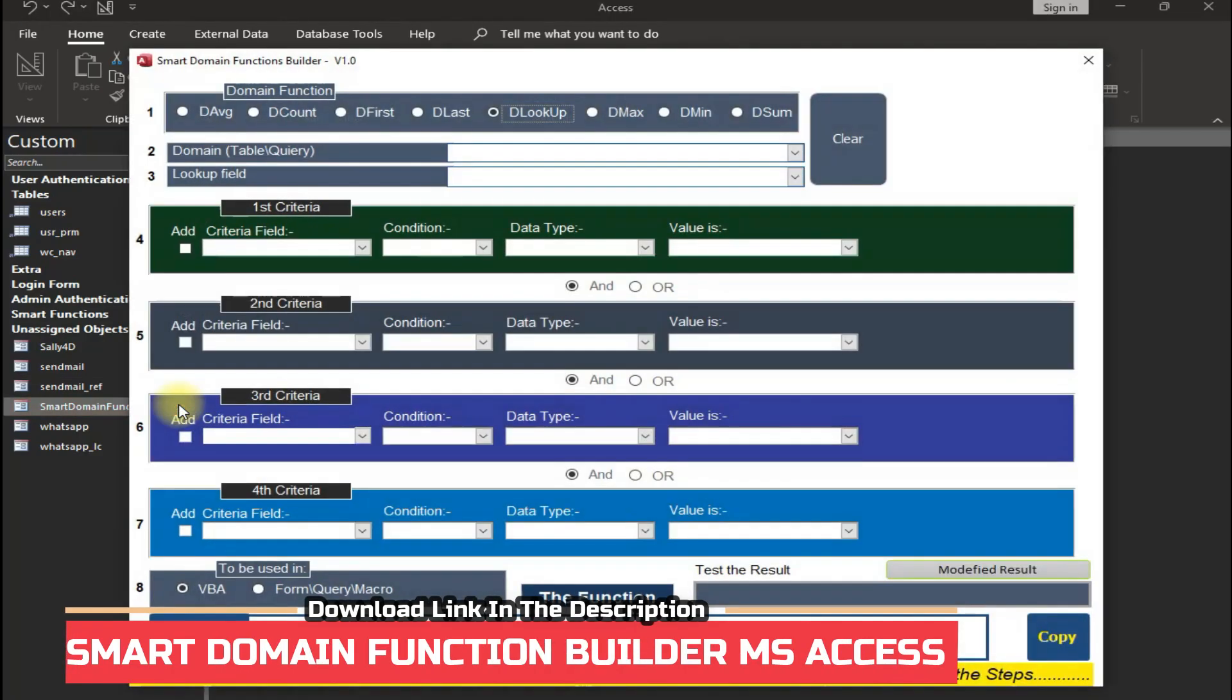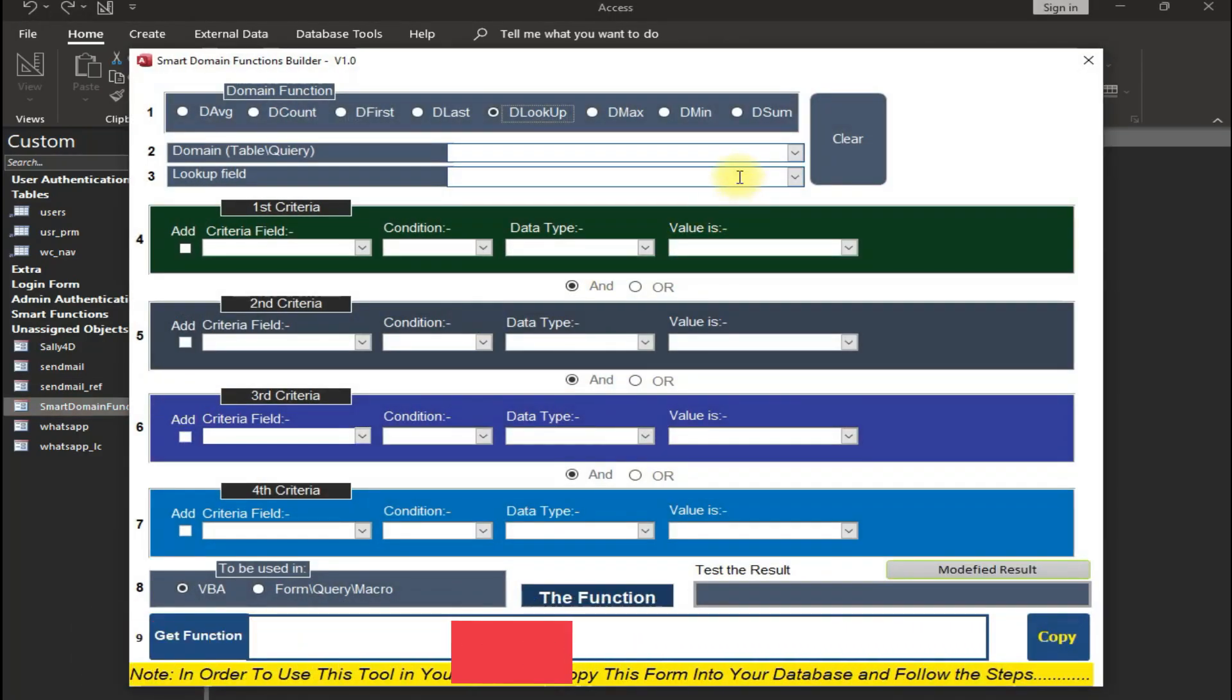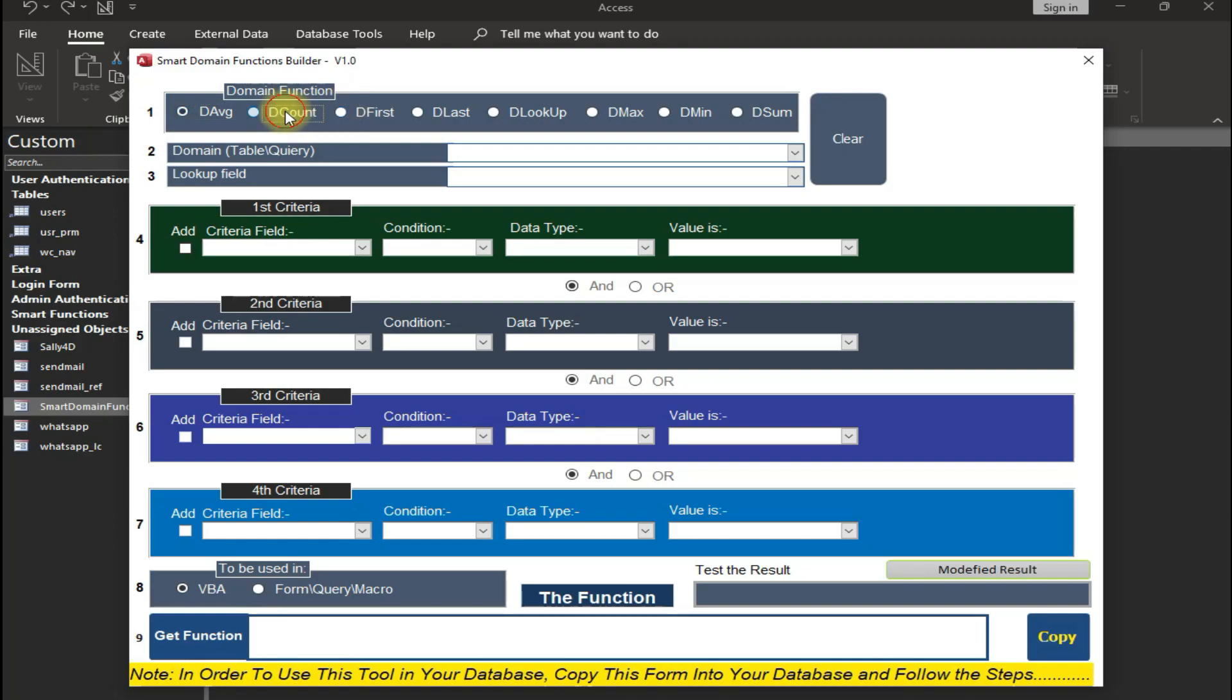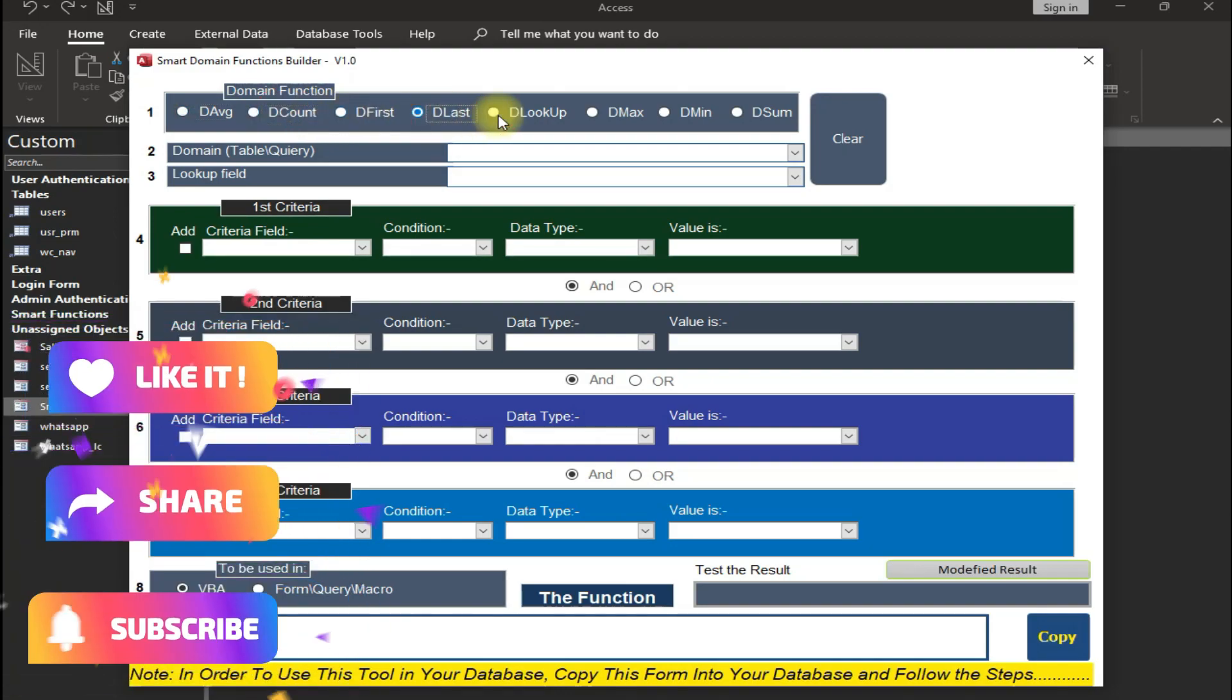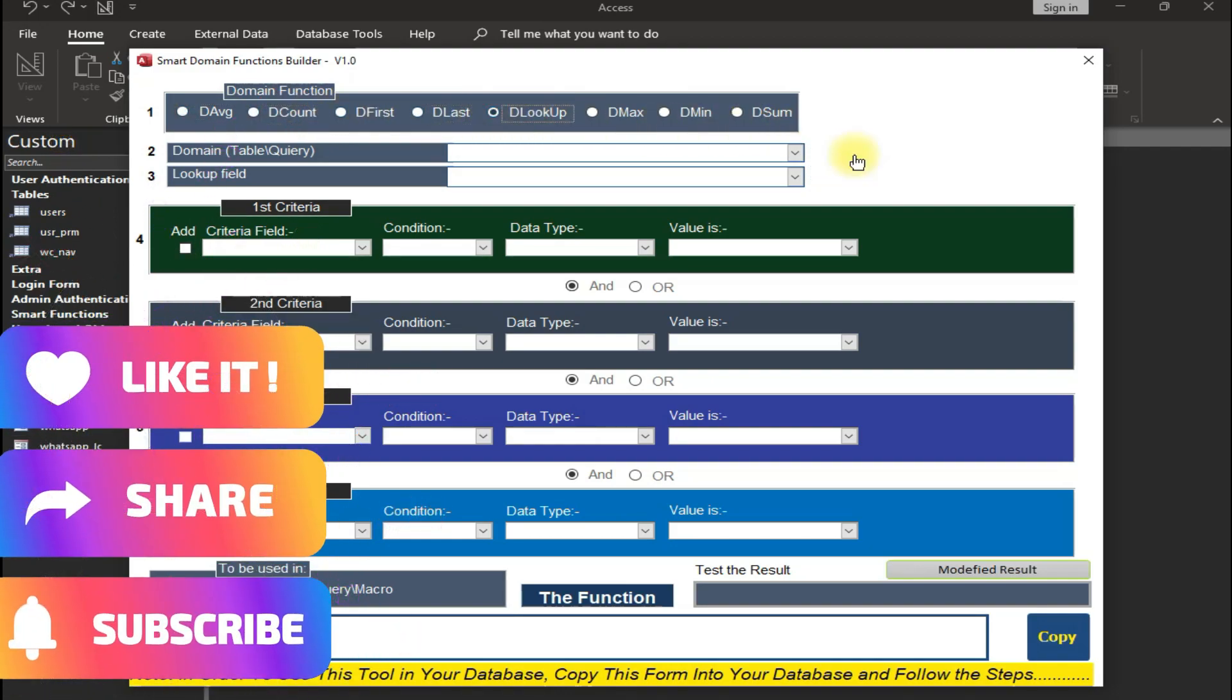Hey guys, welcome to my YouTube channel Tech with Sally 4D. In today's video, we have this awesome function builder tool in which you can build your own functions very easily, even if you do not know the syntax of these functions. This function builder supports all the functions like DLookup, Count, Sum, Average, and many more.